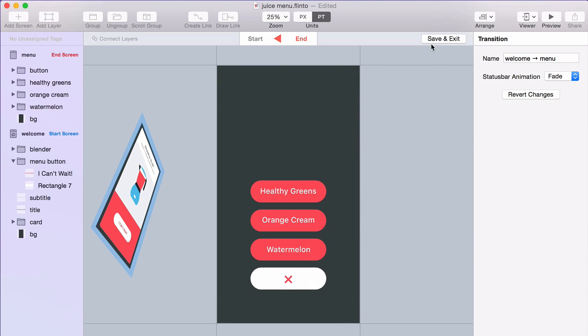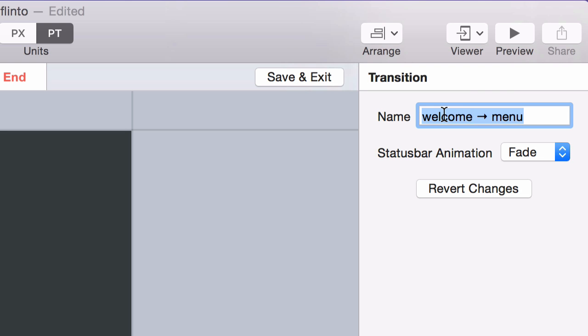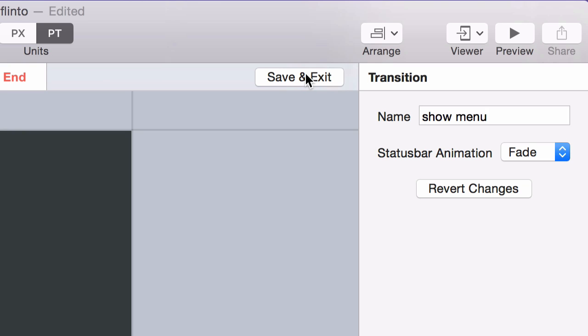So when I'm done with my transition, I like how it looks. It's a good idea to give it a name. And then click Save and Exit.